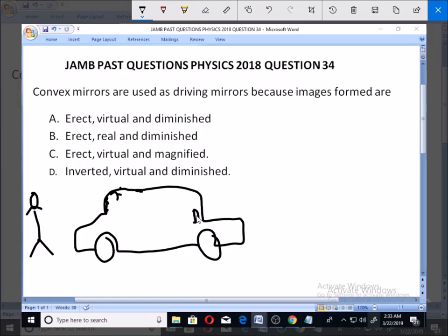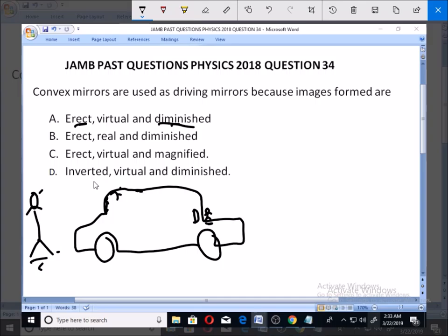When you look at the picture of this person behind you in the mirror, you'll find that it will be erect — the way it's standing, that's the way you're going to see it. It is also diminished because it's smaller — diminution simply means smaller. The real object is bigger than the image. It is erect because the head is still up, and the image is virtual, as most images formed by mirrors are virtual.